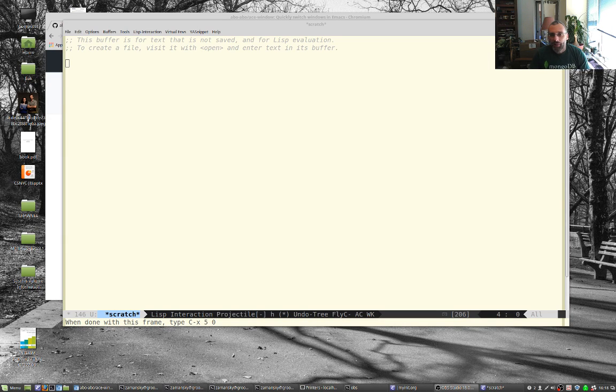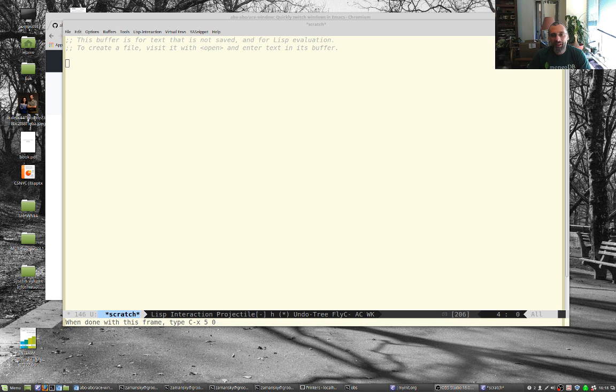Hey everybody, welcome back to using Emacs. We're up to episode I guess 30 something.